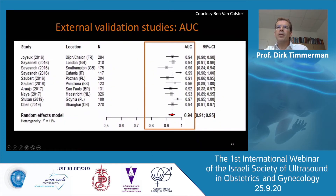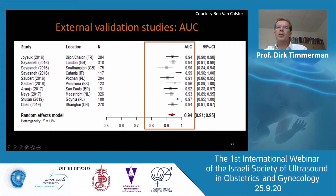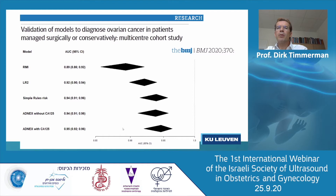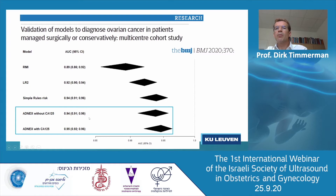The ADNEX model has been externally validated in many studies. The overall AUC — the area under the ROC curve — is 0.94, meaning it has very good discrimination between benign and malignant tumors. A very recent study published in the BMJ validated different models including the risk of malignancy index, logistic regression model 2, simple rules risk model, and ADNEX without CA-125 and with CA-125. The difference is minimal — there's not much difference whether you use CA-125 or not to distinguish between benign and malignant tumors.